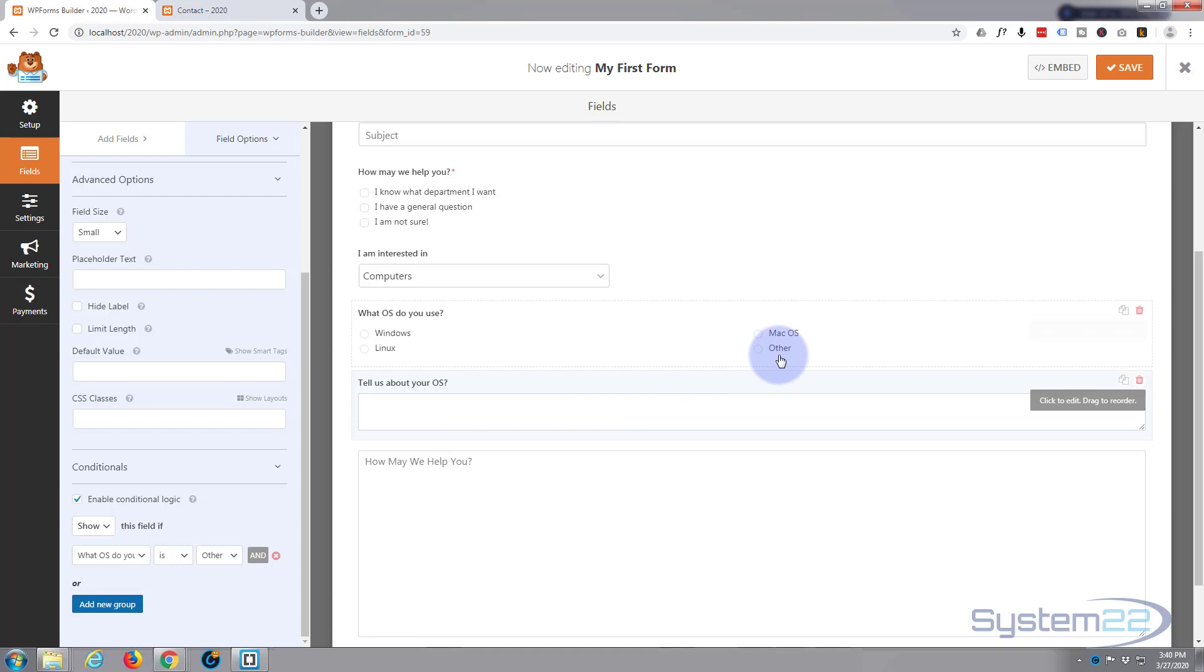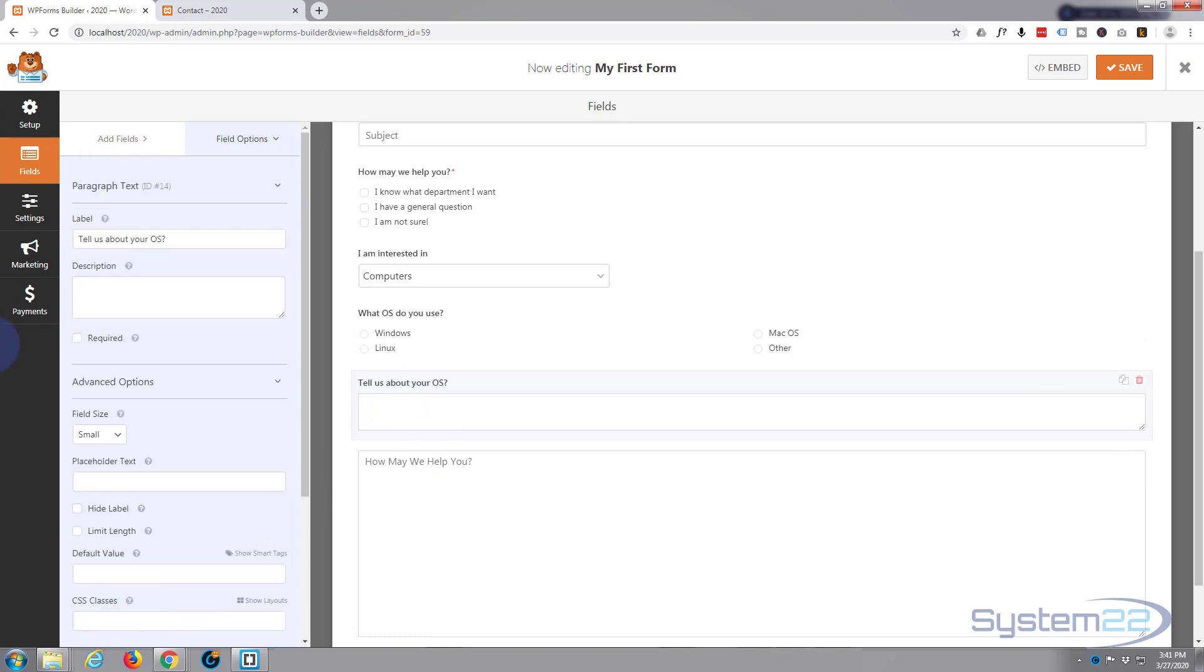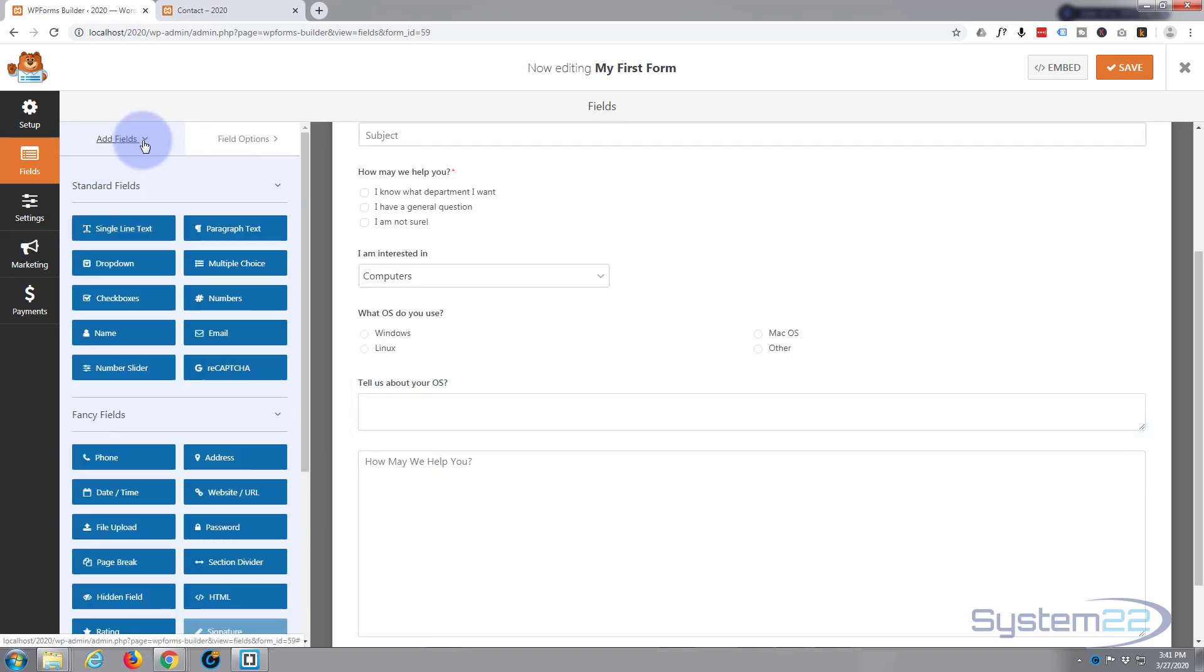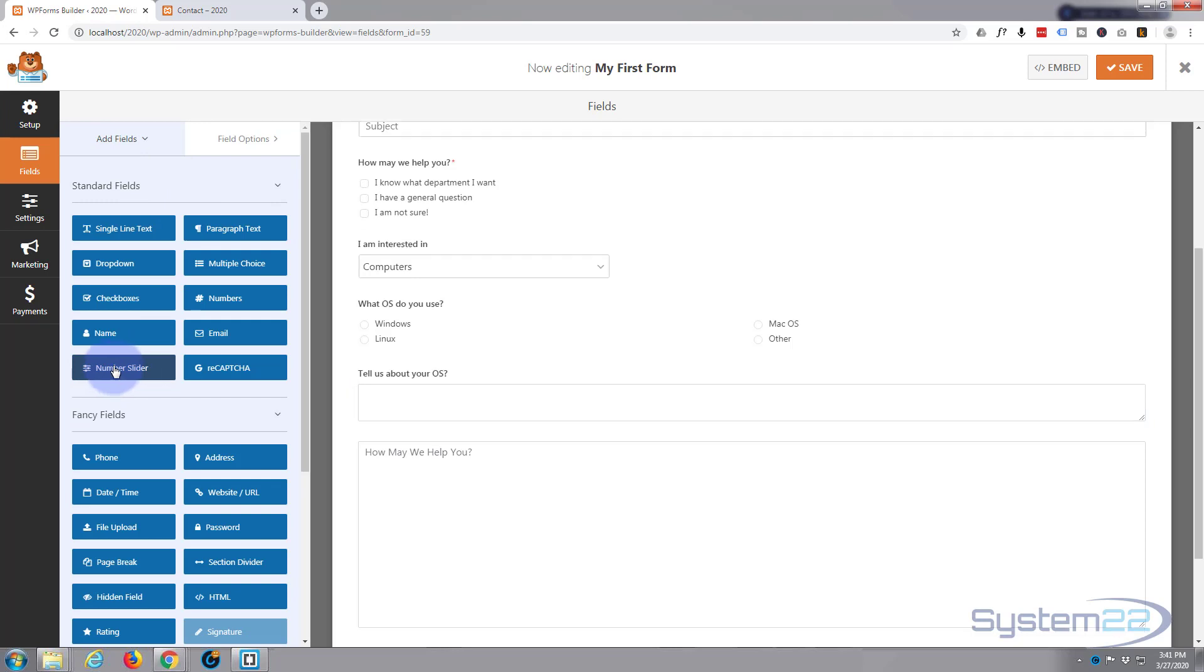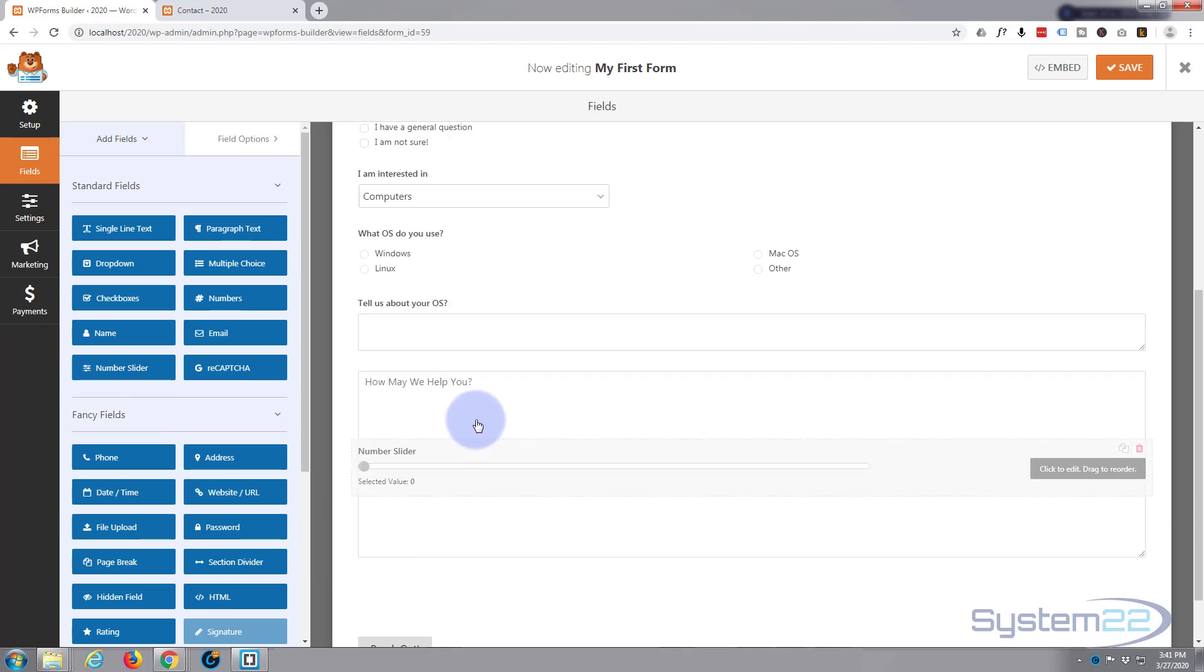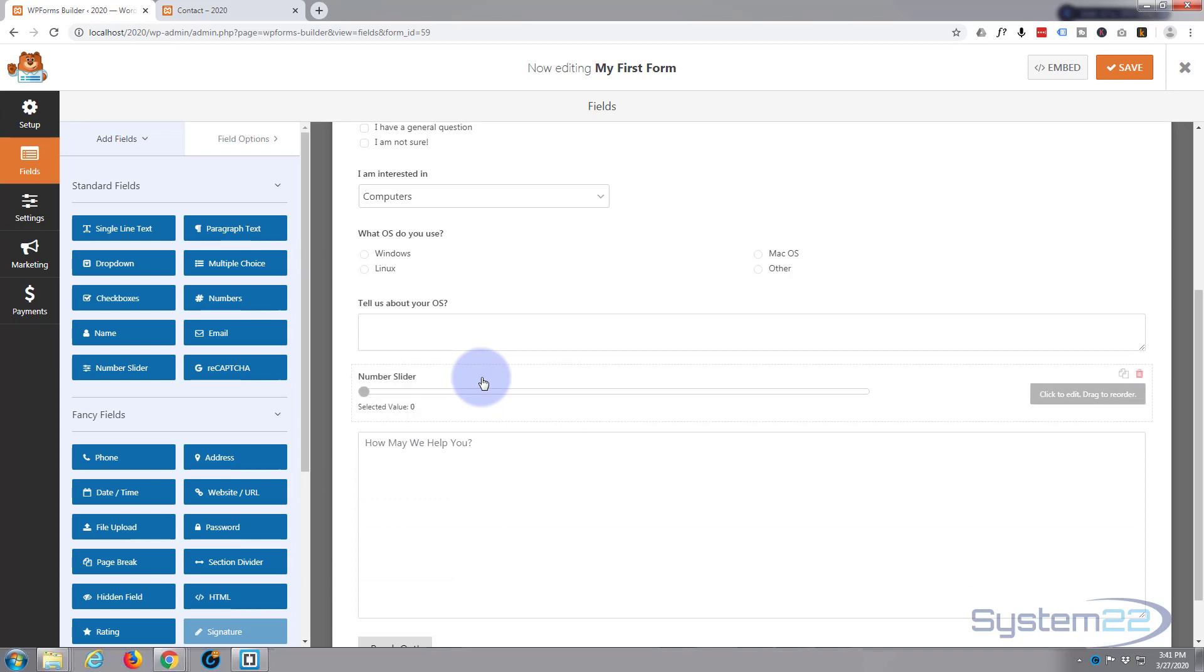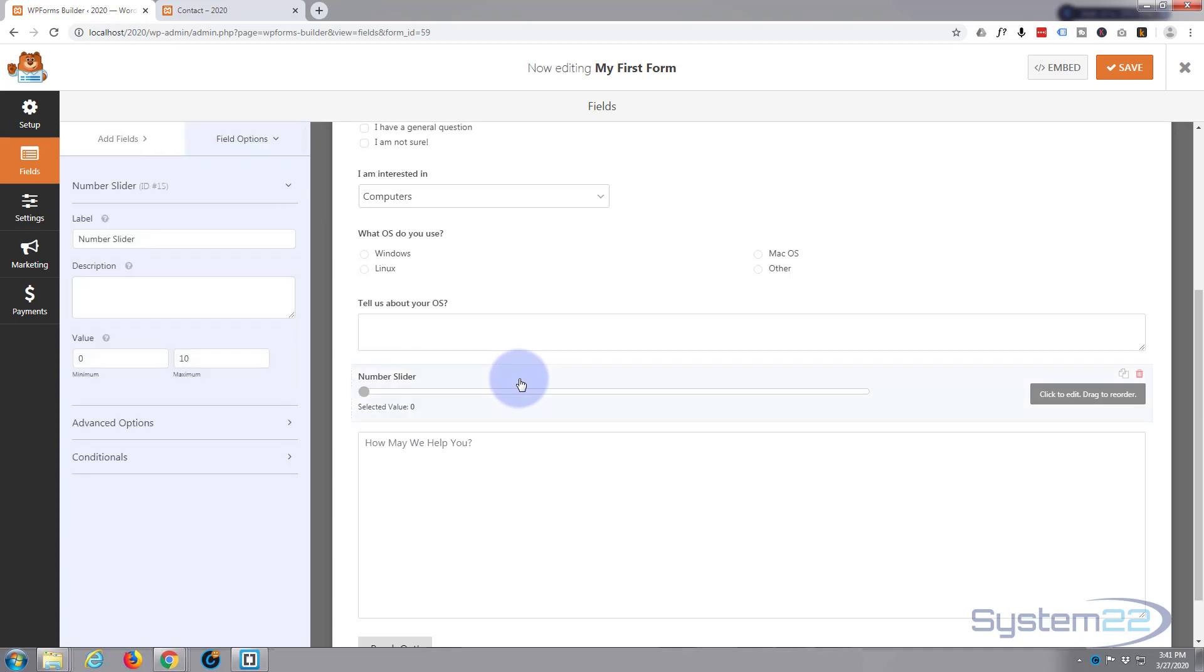Okay, now let's add one more field below and I'll put in a number slider. I just clicked on it, put it in below the last field. I want it just below that 'Tell us about your OS' field there. And to edit, just left click like all the other fields.